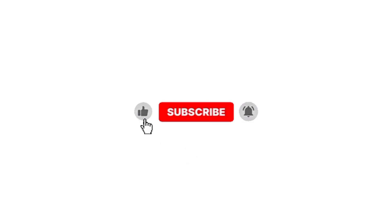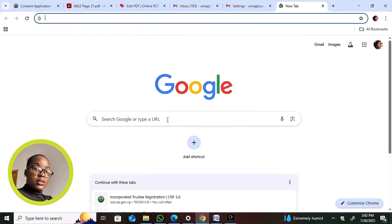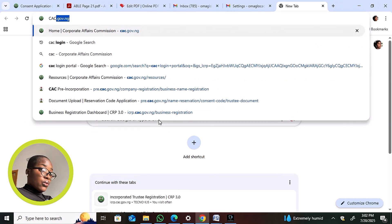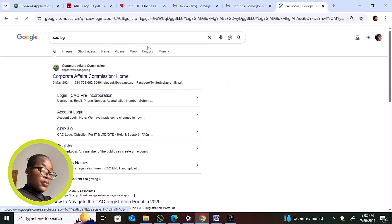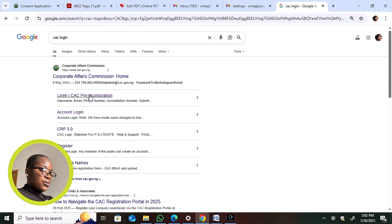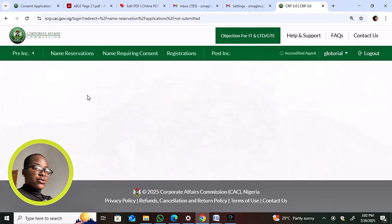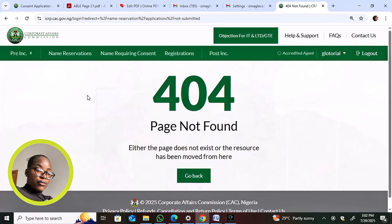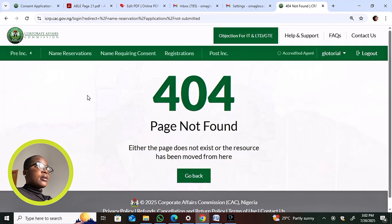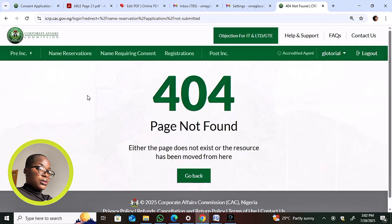We're navigating through the new CAC website and the CRP — which stands for Company Registration Portal. To access it, you go to the CAC website the same way you normally log in. It may show a 404 error because the URL was changed, but that's not a problem. Once you log in, your session stays active for about 24 hours, and you'll land on the dashboard as shown on screen.